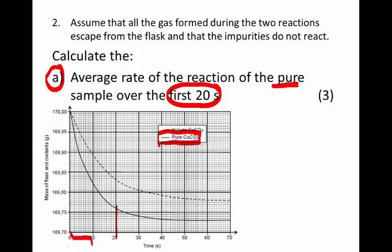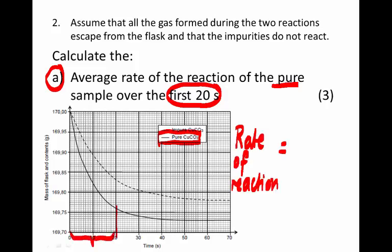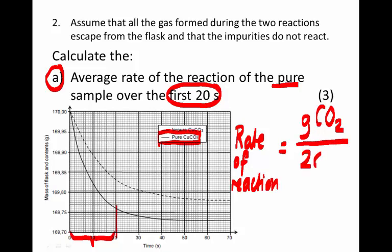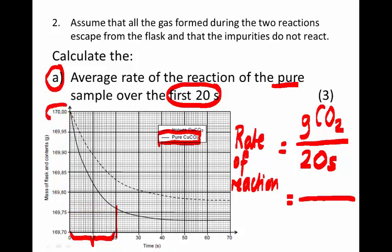Here we have the first 20 seconds. The rate of reaction can be measured as the amount of product produced — in this case, the mass of carbon dioxide produced — per time, in this case per 20 seconds. The mass of carbon dioxide produced is the same as the change in mass of the flask, because all that change in mass was due to carbon dioxide escaping. So we simply need to know the change in mass of the flask.